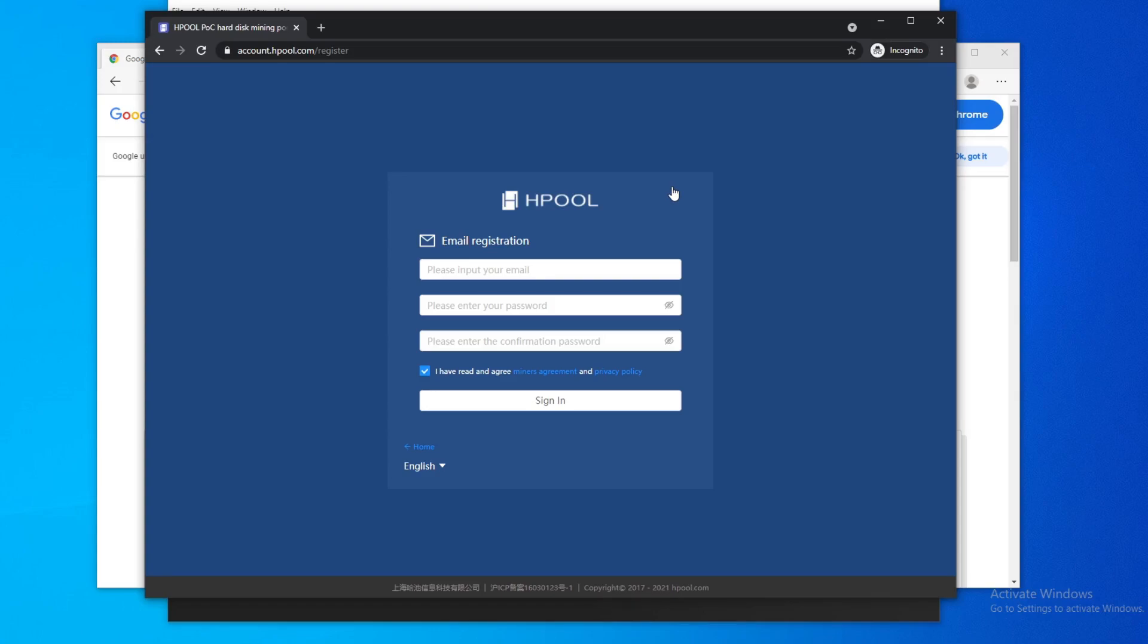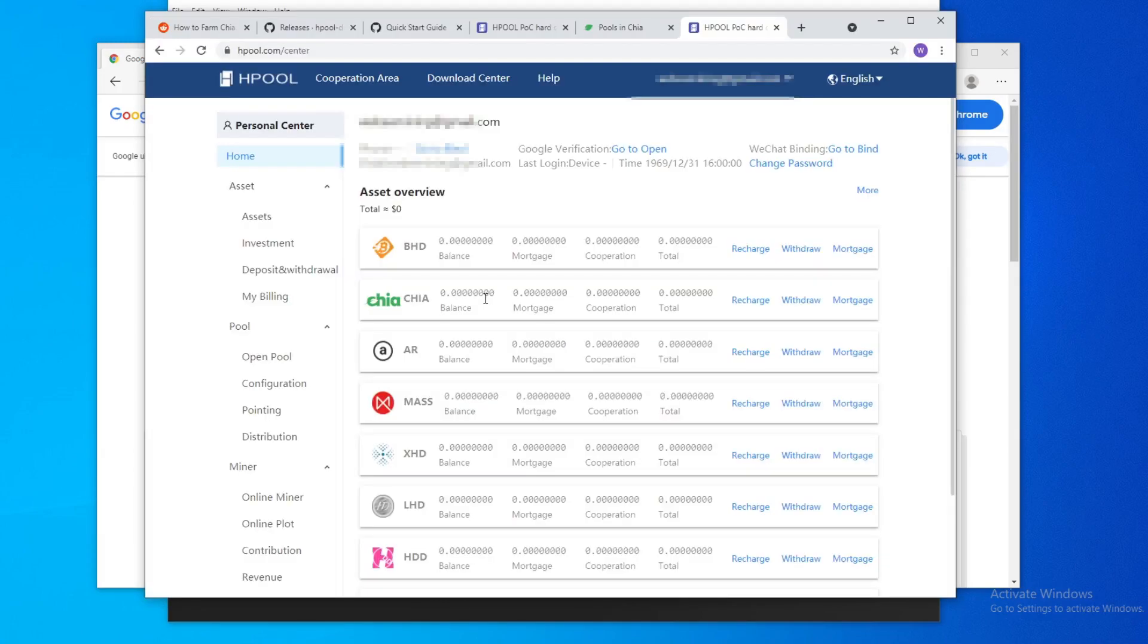The thing with Hpool is there might be some trust issues, so I don't know if you need to create a separate email. You create a separate email for Hpool and definitely I would recommend creating a separate wallet so that you can withdraw as often as possible to your main wallet. Alright, so after you sign up for Hpool, you log in.